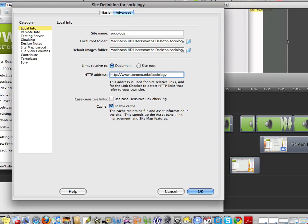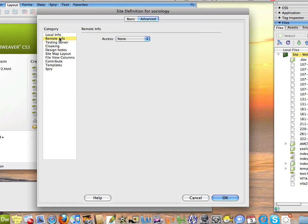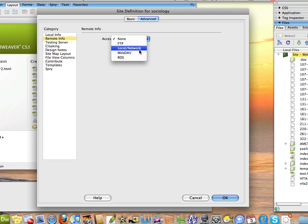You can leave case sensitive links blank and you can make sure that the cache is checked. Now we'll go over to the category area on the left hand side and choose remote info. Pull down the access menu and choose webdav.